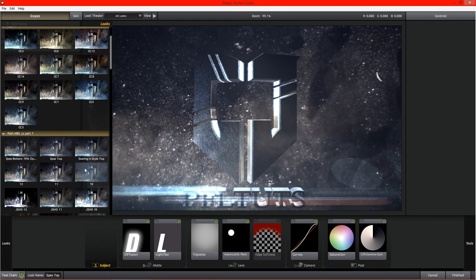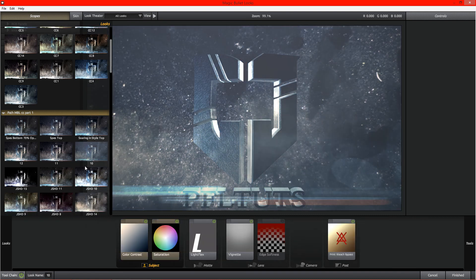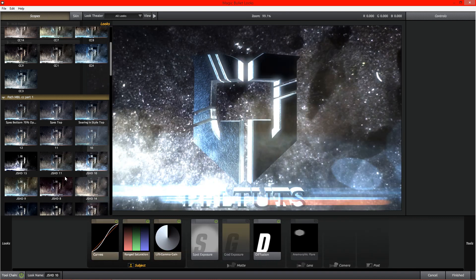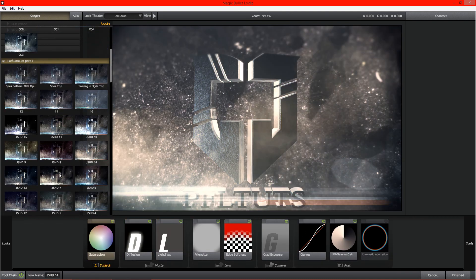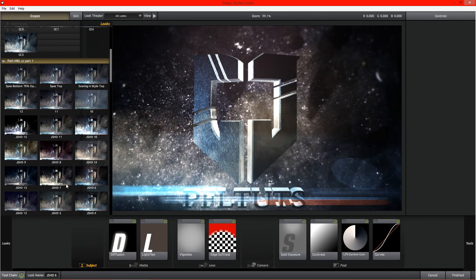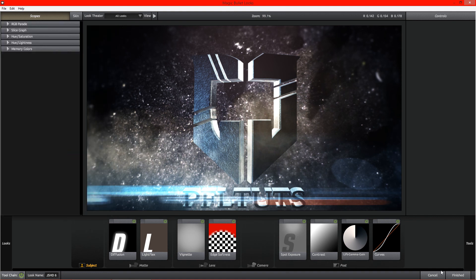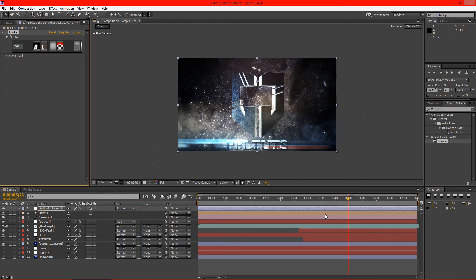But we're going to actually go ahead and just select through these here so I can kind of see how they look. And I actually really like that one. It's JS HD 6. So I'm going to go ahead and hit finish on that.